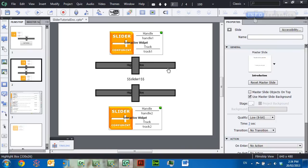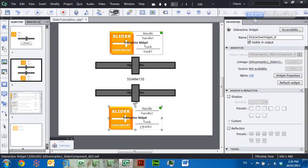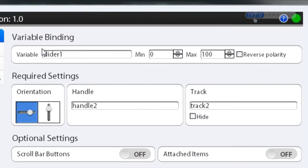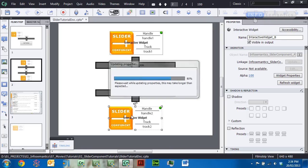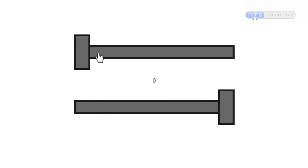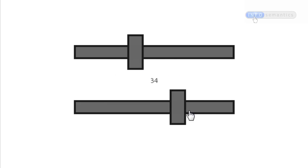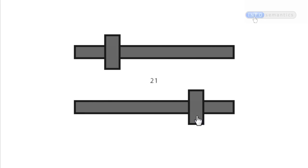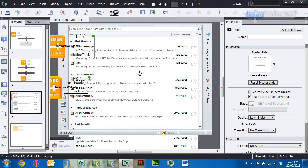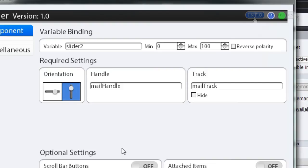Going back to the earlier two-slider example — if I open up the bottom slider and in the variable binding section I check the 'reverse polarity' field, this will invert the way that the slider widget reads the attached Captivate variable. Pressing F8 to preview, when I move the top slider the bottom slider moves in the opposite direction, and vice versa — moving the bottom slider causes the top slider to move oppositely as well.